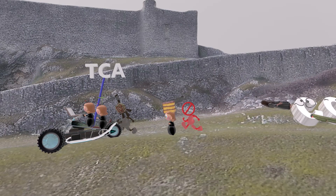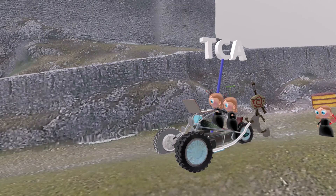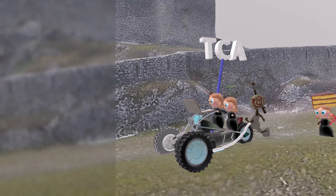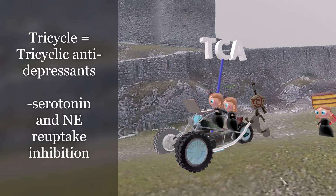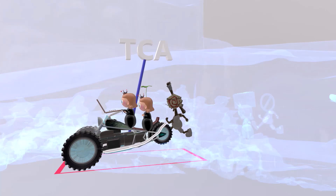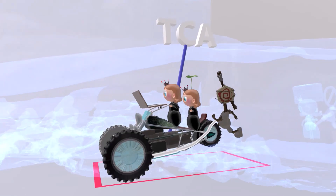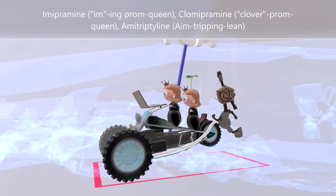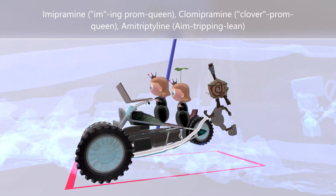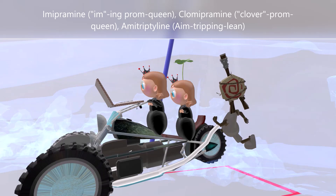Now let's talk about the tricyclic antidepressants. These characters are on a tricycle vehicle — the tricycle reminds us of the tricyclic antidepressants. Tricyclic antidepressants work similarly to SNRIs in that they inhibit serotonin and norepinephrine reuptake, and are also used in treatment of depression. The prom queen in front is instant messaging someone — the IMing prom queen for imipramine. Behind her is the prom queen with the clover — clover prom queen for clomipramine. And there's an aiming guy who's tripping and leaning for amitriptyline.